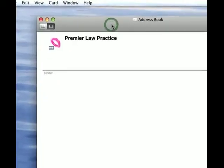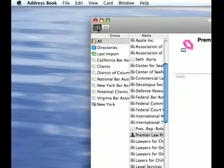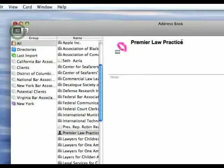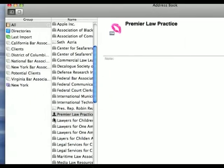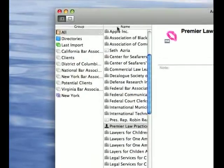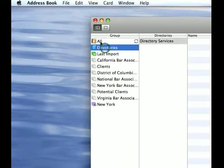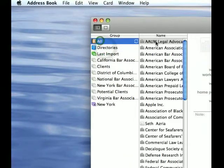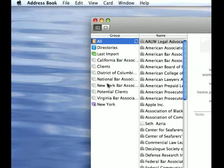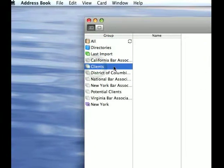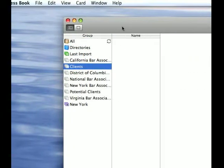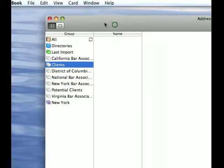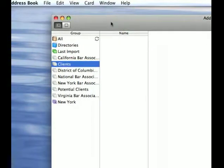So click Address Book and it opens up. And this is my card right here. Your card will have a little icon next to it. And so far, I've got a bunch of bar associations and so forth built up. Now, I have these in different groups, and that's a really nice way to keep your things organized.